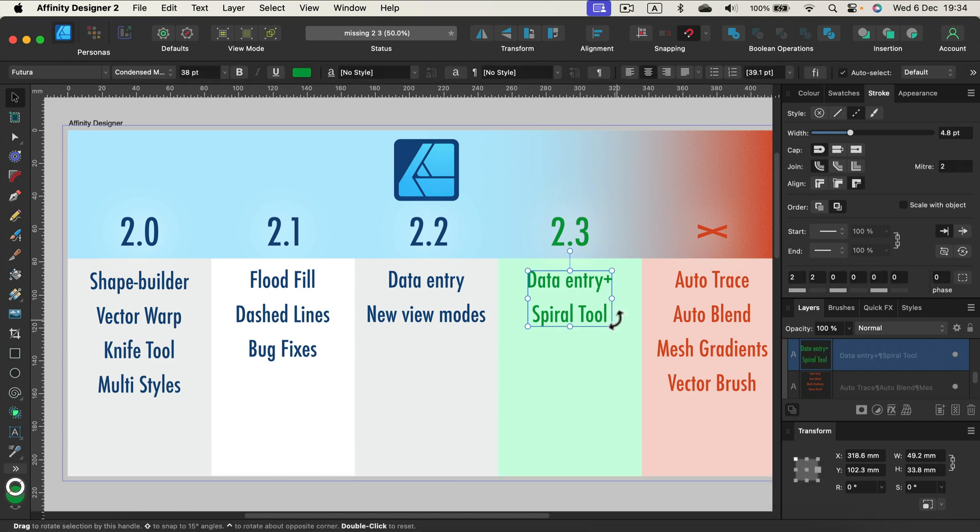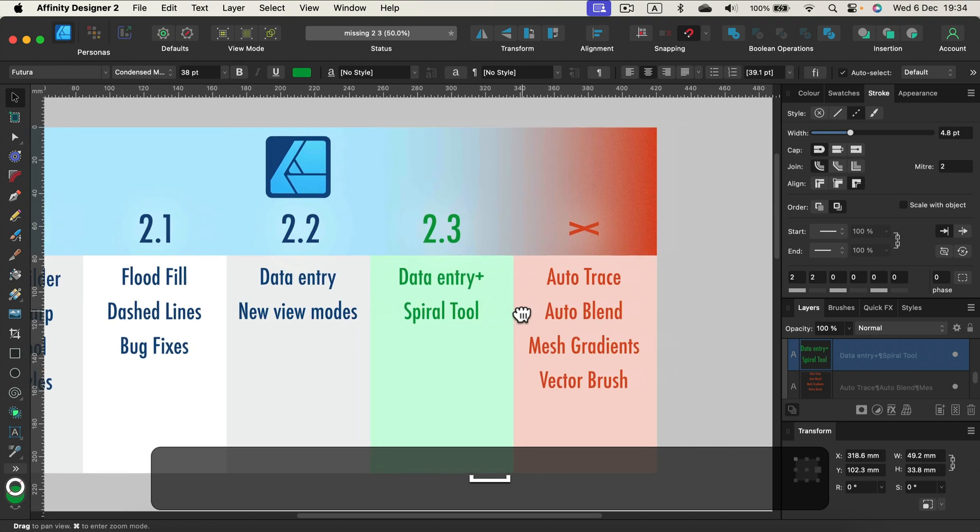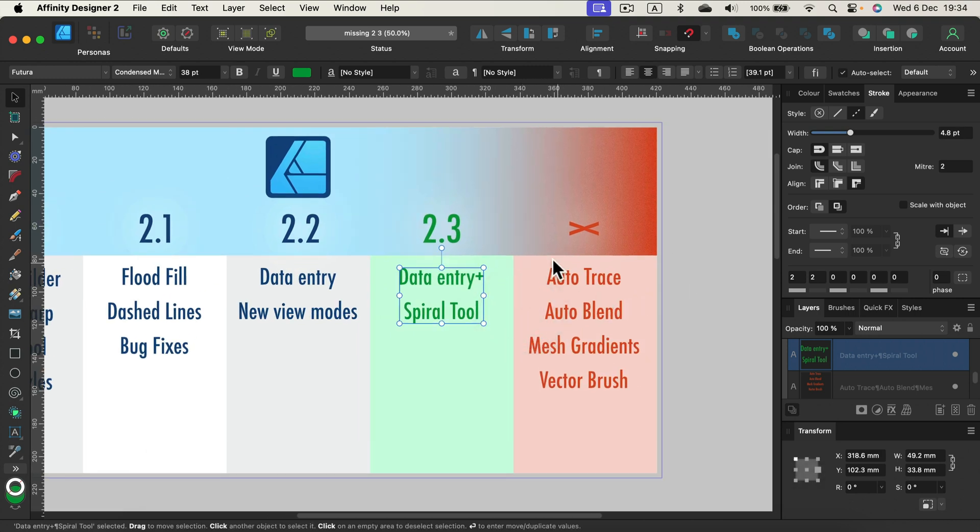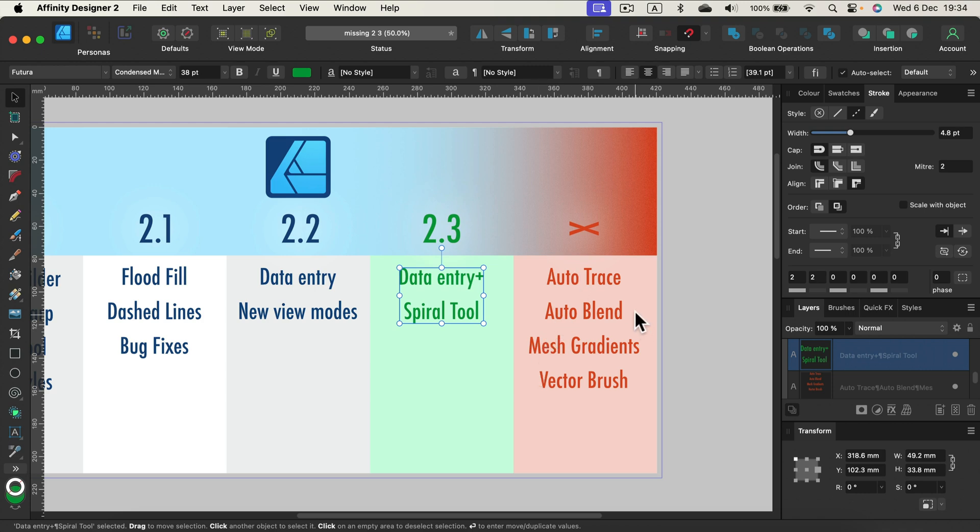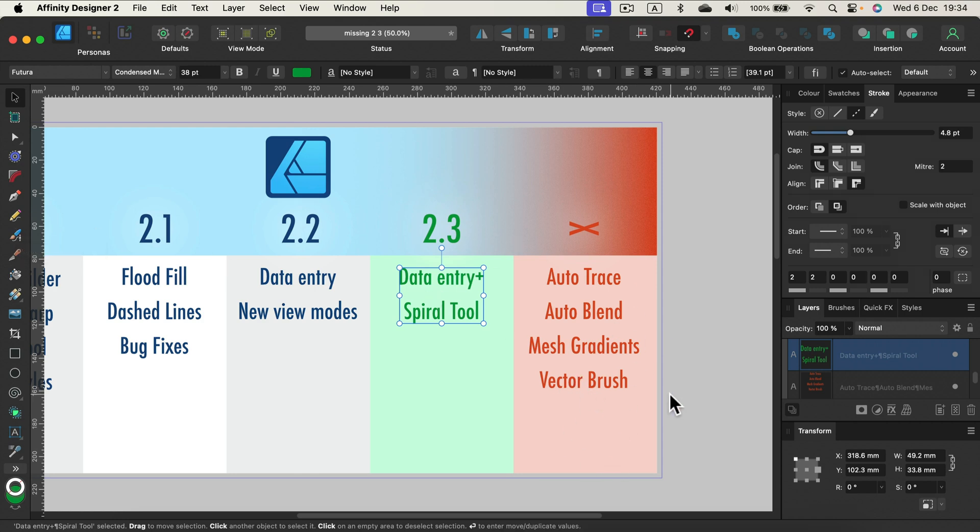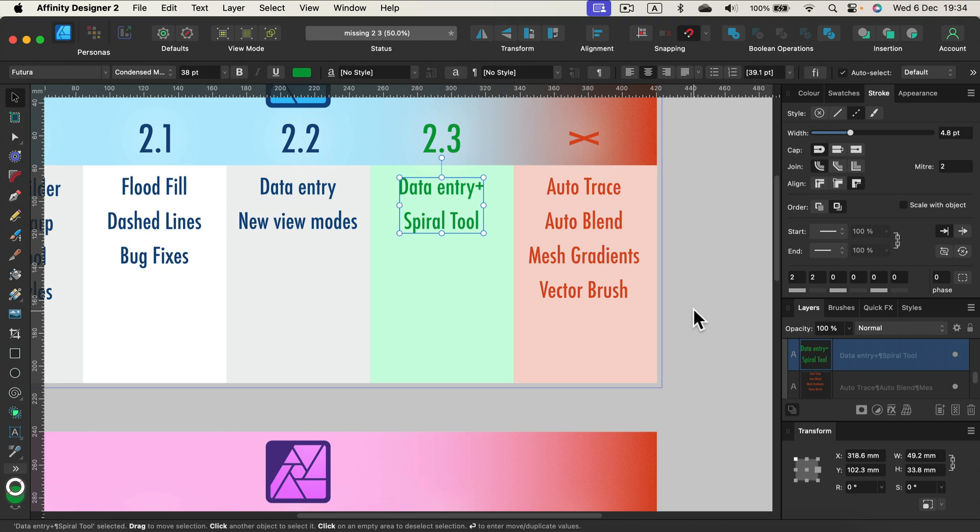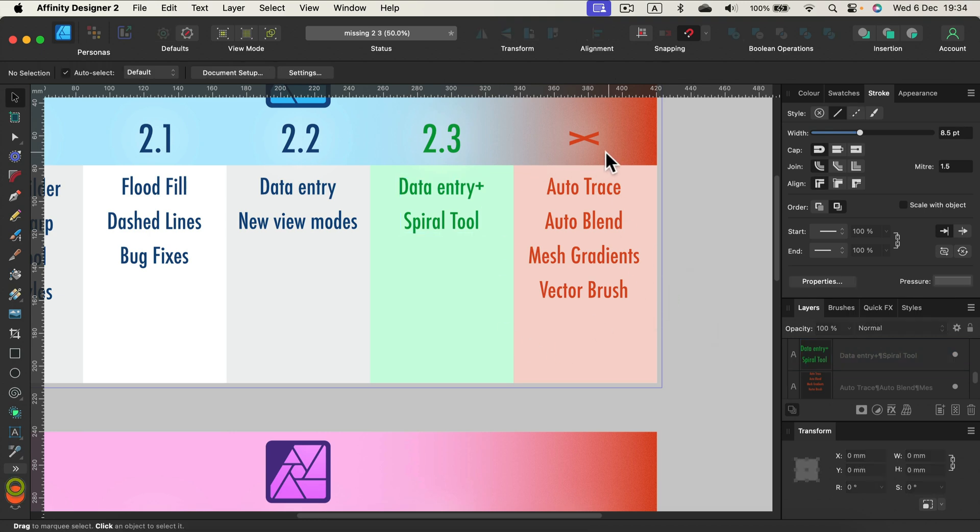This video should be all about the missing features, so let's move to the red section. Auto trace is still missing since version 1.0, so that's almost eight years now. Auto blend still missing, no mesh gradients, no vector brush. There is a tool called vector brush, but be careful, that's just a vector path followed by a raster brush. All of this stuff is still missing.